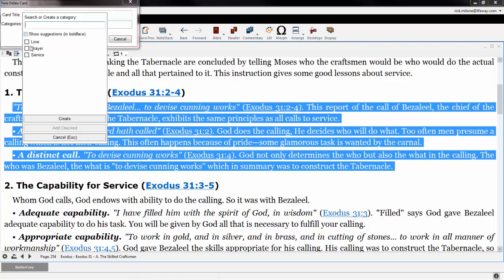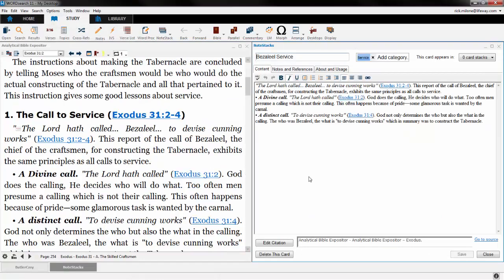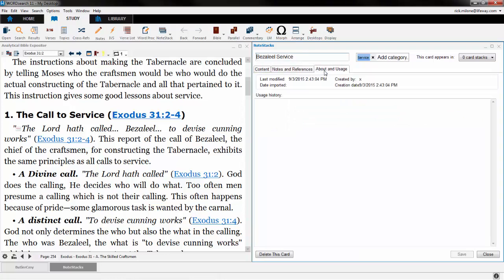We then have the ability to choose from a list of categories that we have already made, or we can click on the Create button to make a new category. Once we have finished with the title and subjects, we can choose to create our card or create and open our card for further options. When our card is open, we have the ability to include our own notes, references, and our usage history of that note card. As well, we can add our note card to a note stack.